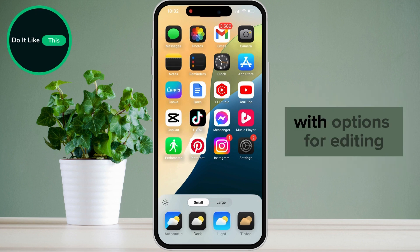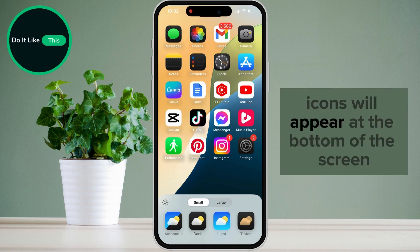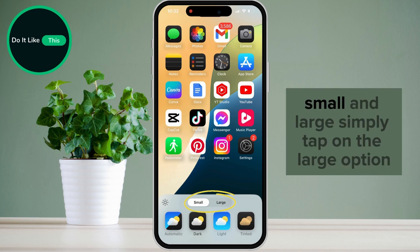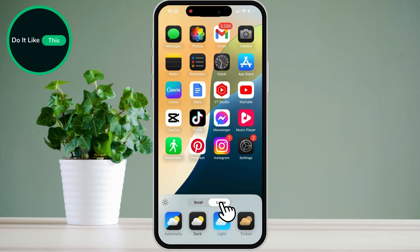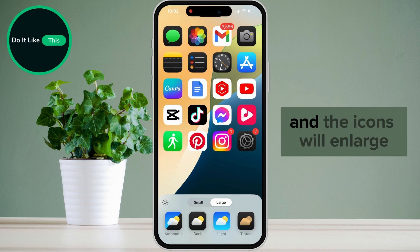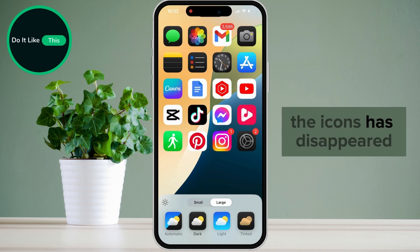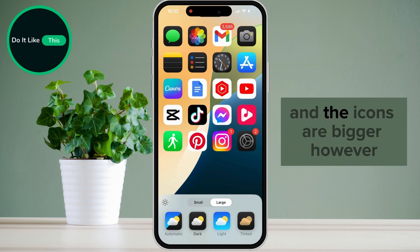A menu with options for editing icons will appear at the bottom of the screen. At the top of this menu, you will see two options: small and large. Simply tap on the large option and the icons will enlarge. You can see that the text below the icons has disappeared and the icons are bigger.